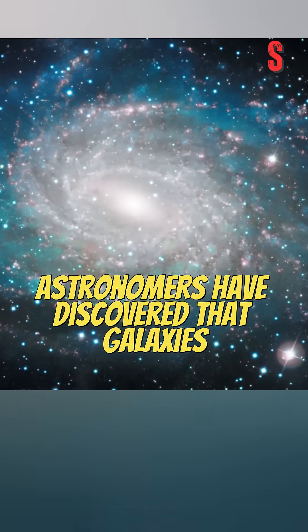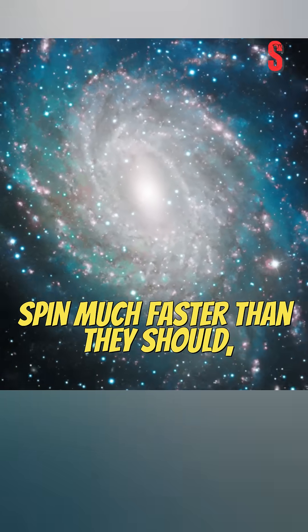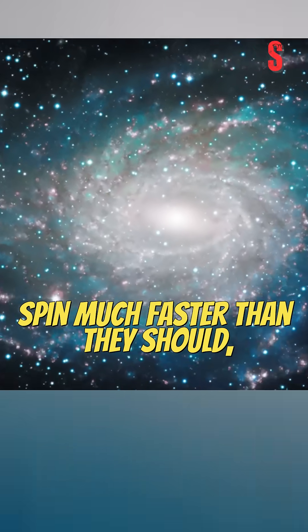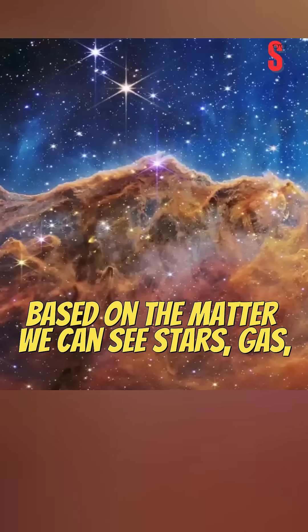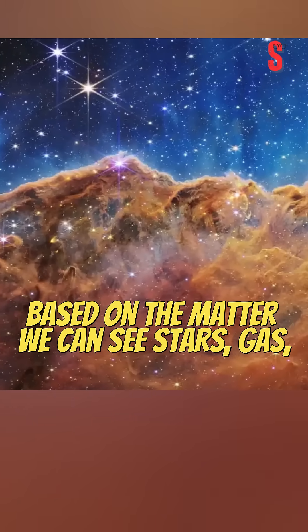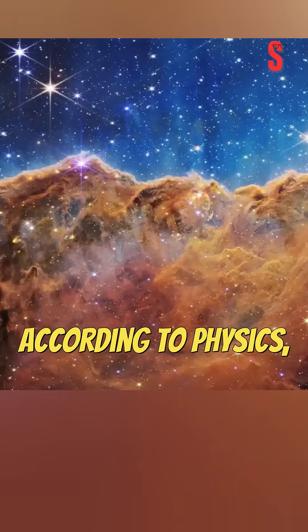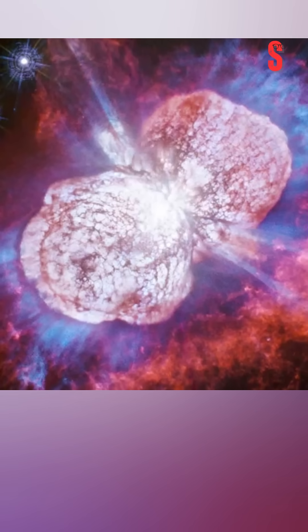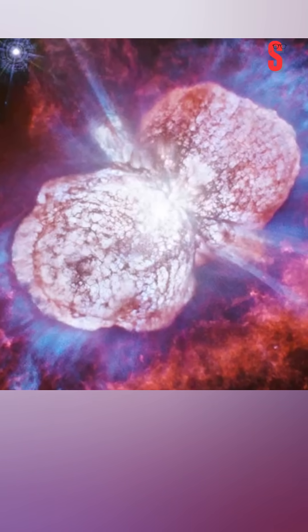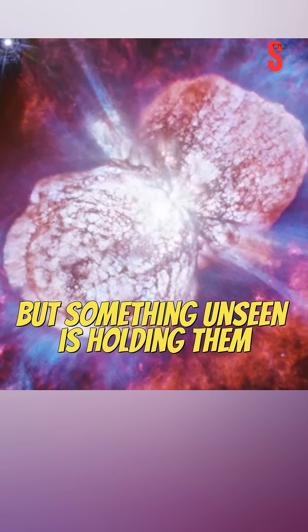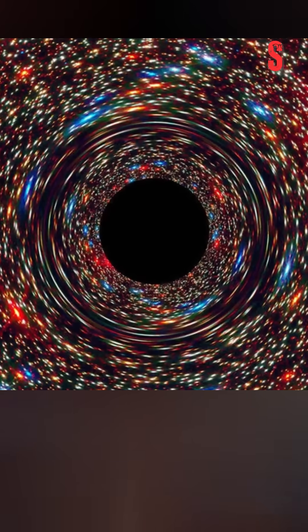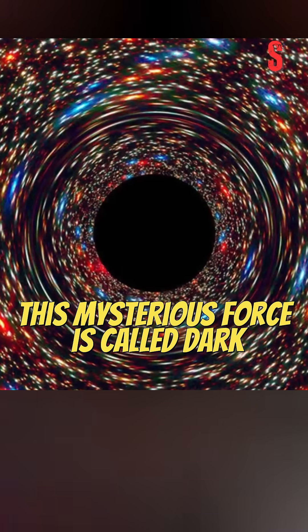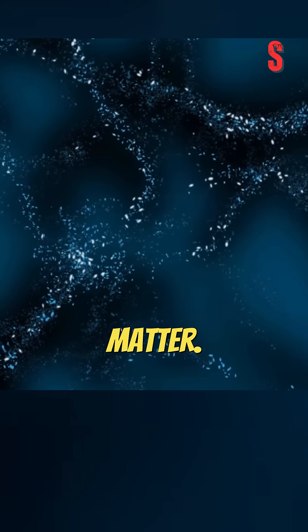Astronomers have discovered that galaxies spin much faster than they should based on the matter we can see: stars, gas, and dust. According to physics, they should be flying apart, but something unseen is holding them together. This mysterious force is called dark matter.